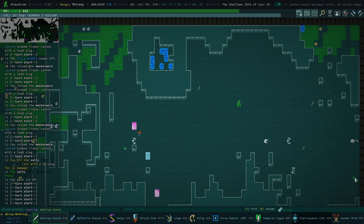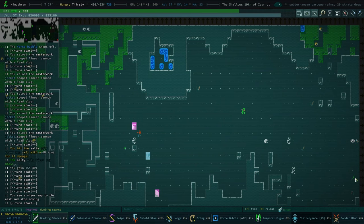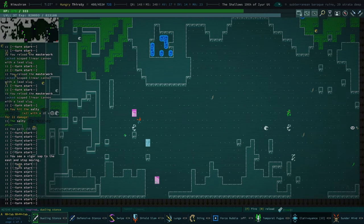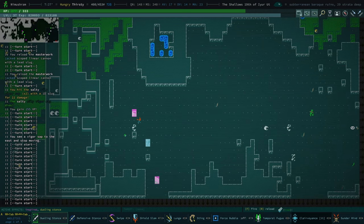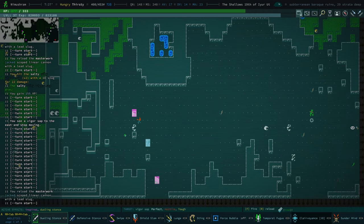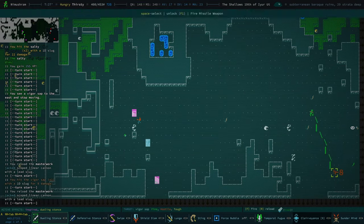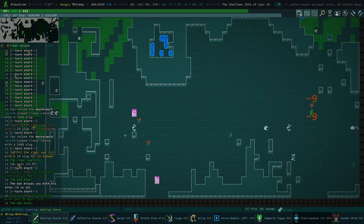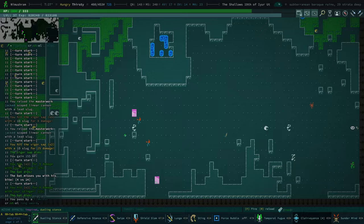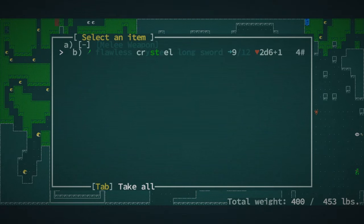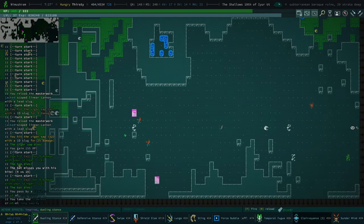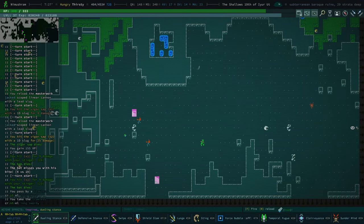There we go. There is a crystal longsword here. Oh, there's another vigor sap. I guess we angered these little bat friends. Oh well. What do we got? Just a flawless crystal longsword. I'll take it.